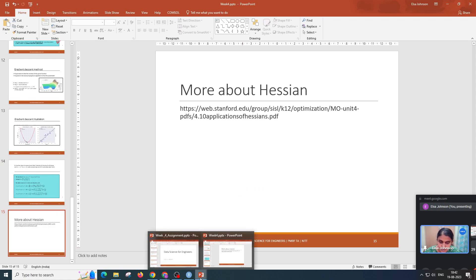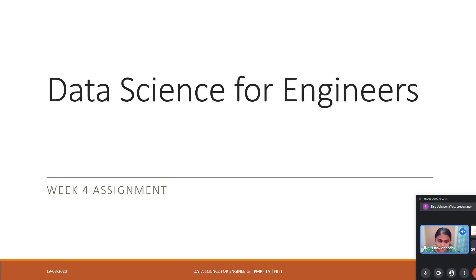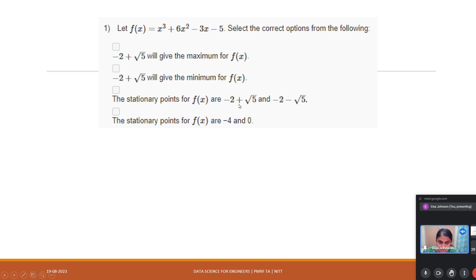For the gradient descent example, the function is f(x) = x1² − 2x1x2 + 2x2² + 2x1. Starting from x⁰ = (0, 0) with step size α = 0.5, after applying the update rule using the gradient, we get successive iterates. After three iterations, we end up with x1 = −2 and x2 = −1.